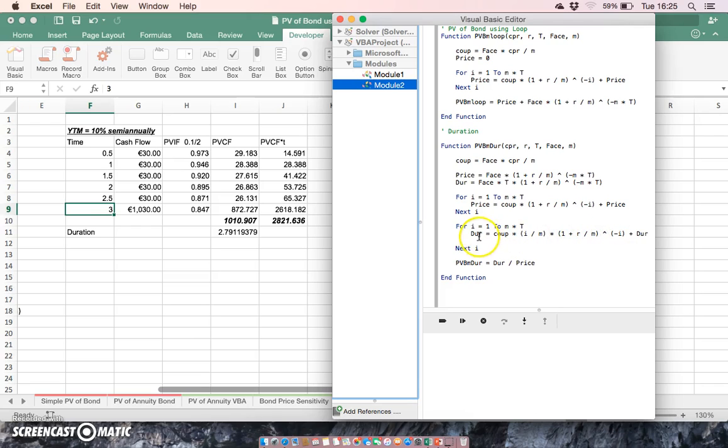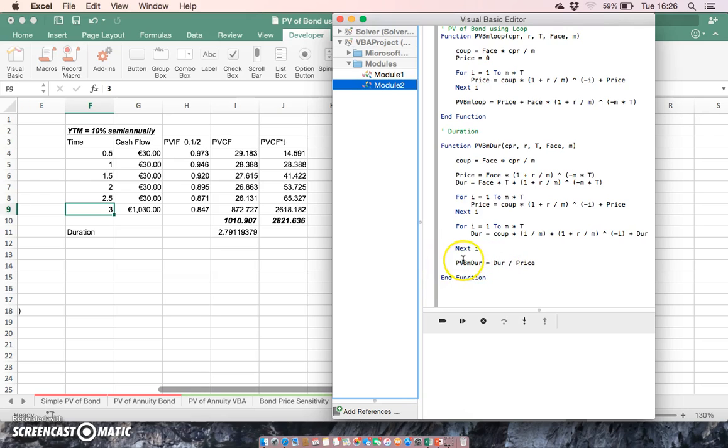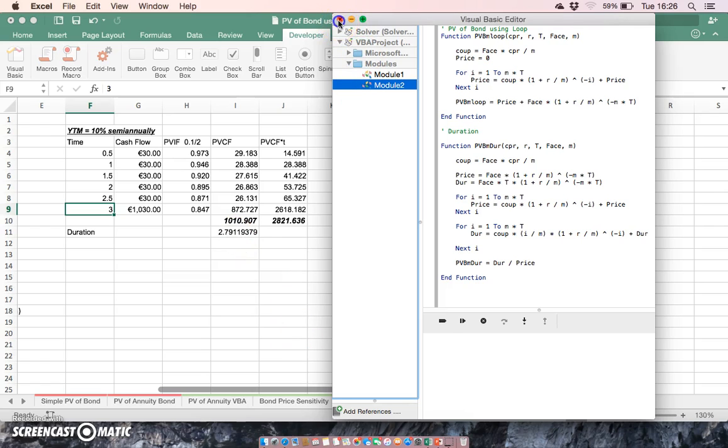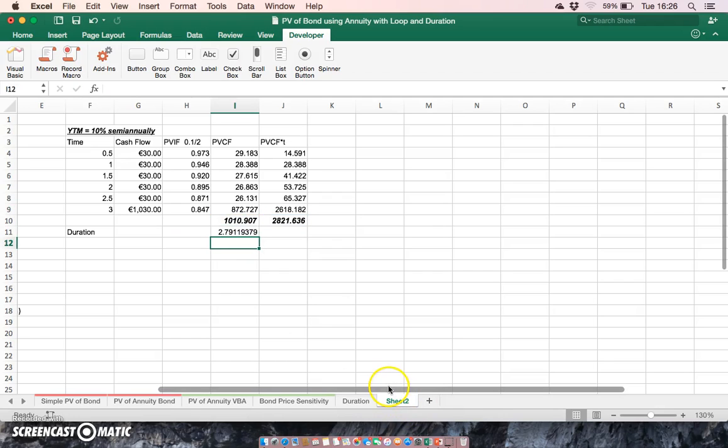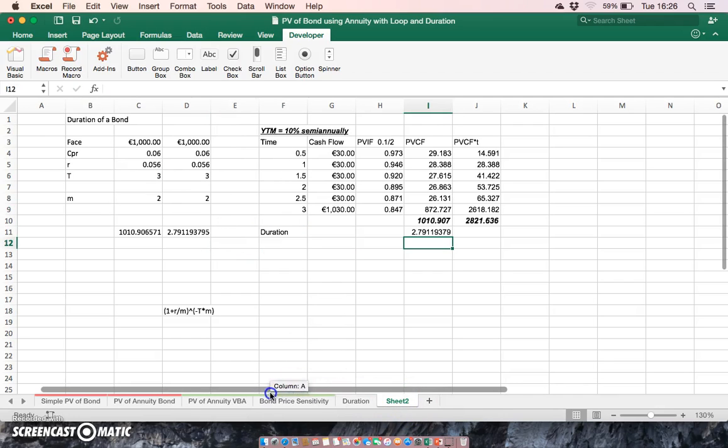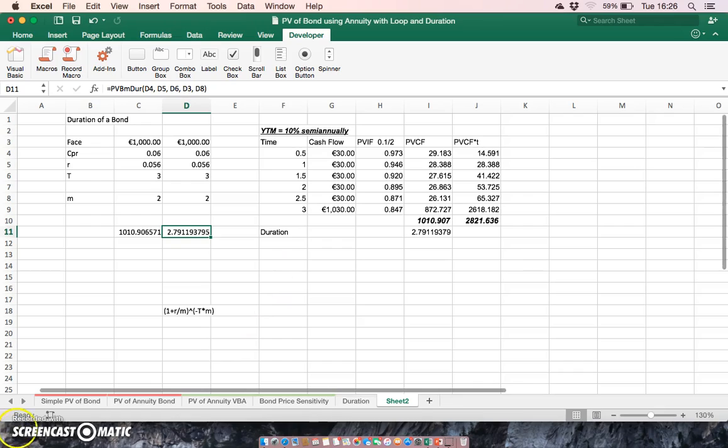When we execute the loop and finish the loop, what goes into the dur bucket will be equivalent to the 2821. And so the ratio of those two, like what we have here, the ratio of those two is 2.79. And likewise, the PVBMDUR, which is my duration VBA function that I've developed here, will be equivalently equal to the ratio of those two, or this cell here, 2.79. We can see both are the same.